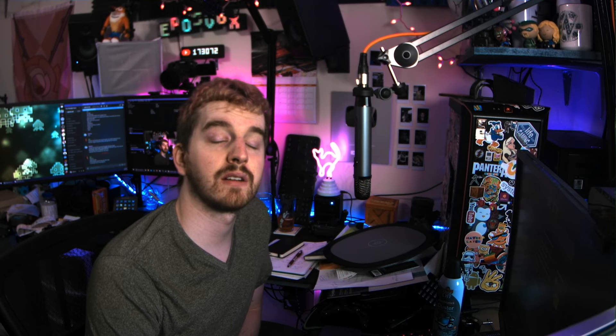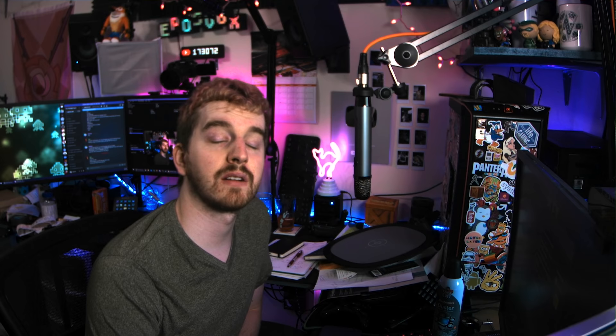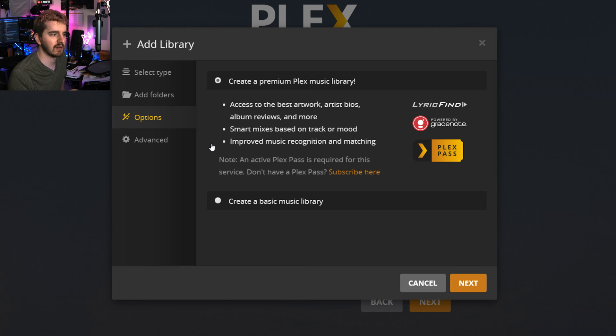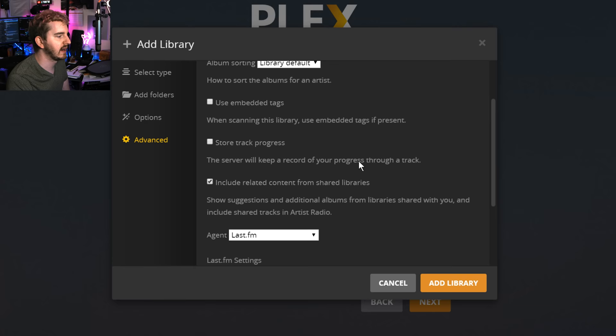Under options, you have two different settings depending on your account. If you have a Plex Pass, and if you want to sign up for one, use my affiliate link in the description below, of course, as always, you can create a Plex Premium Music Library, which will automatically find lyrics, and it will automatically create mood playlists based on your music. You can tell it to do things like that. We're going to create a basic music library for now, which will still pull metadata, will still allow you to organize your music, but doesn't have some of the more advanced features, because I'm going to assume you don't have Plex Pass yet. You're probably not convinced that you need it yet.